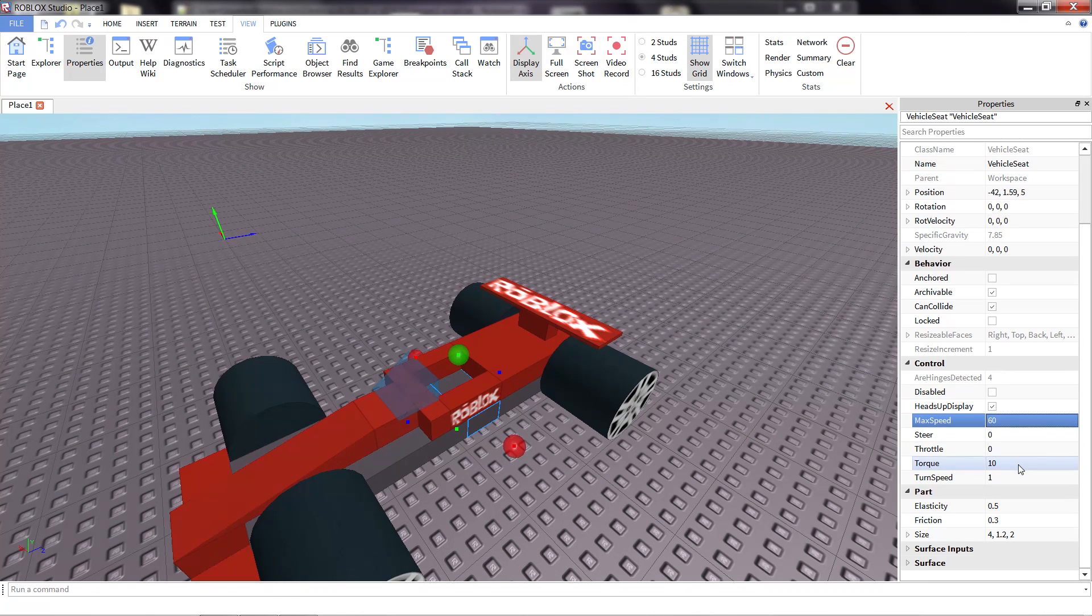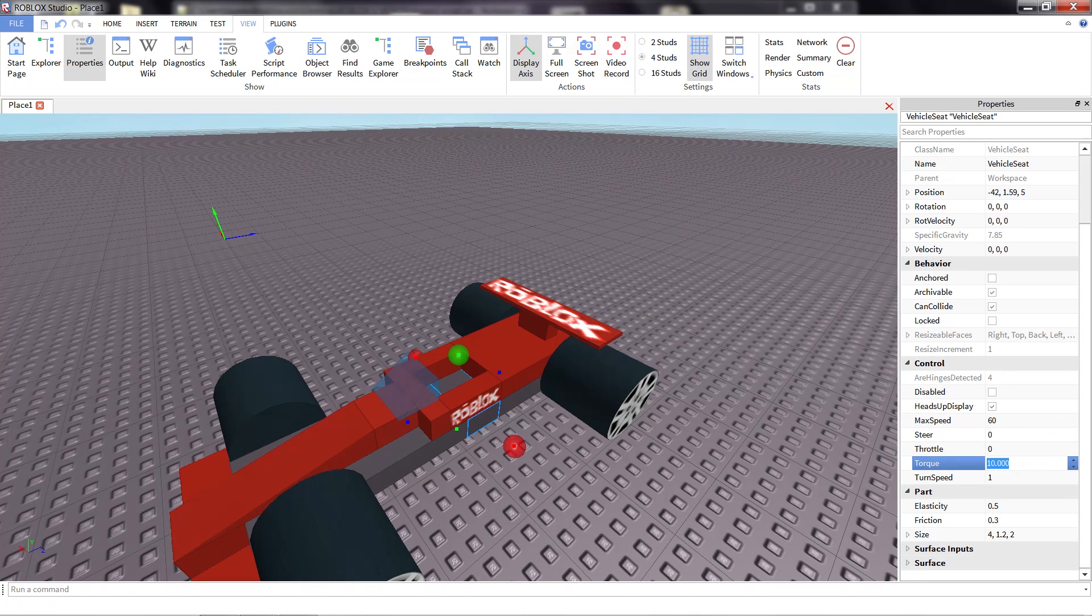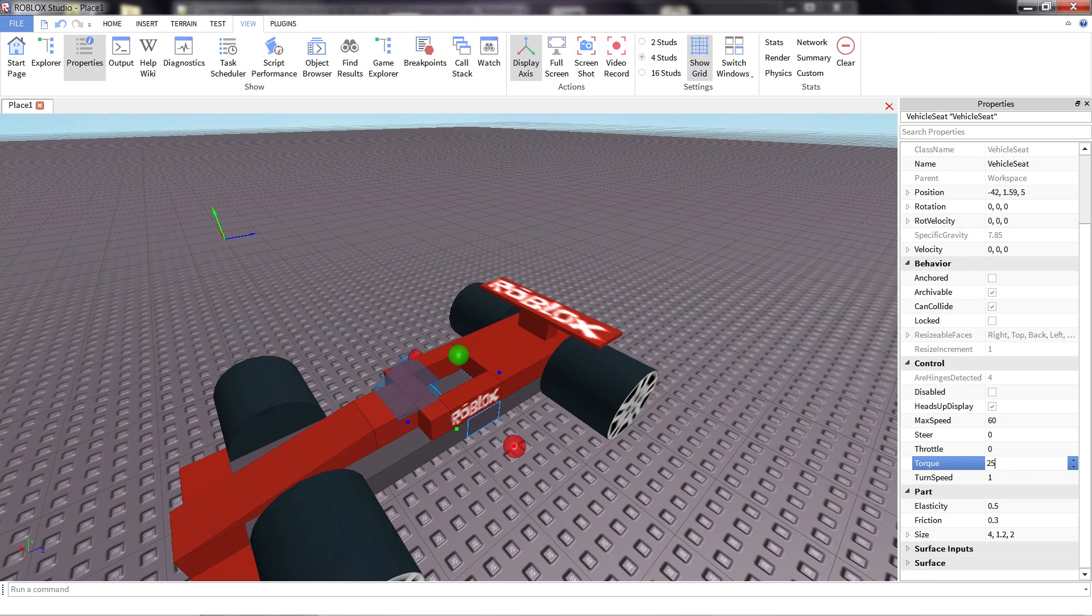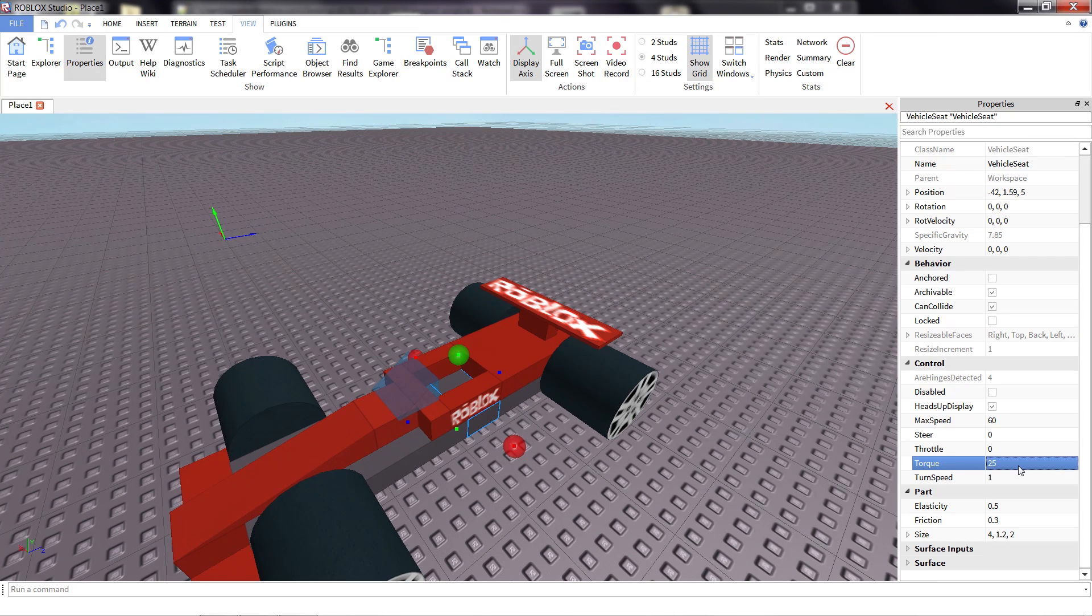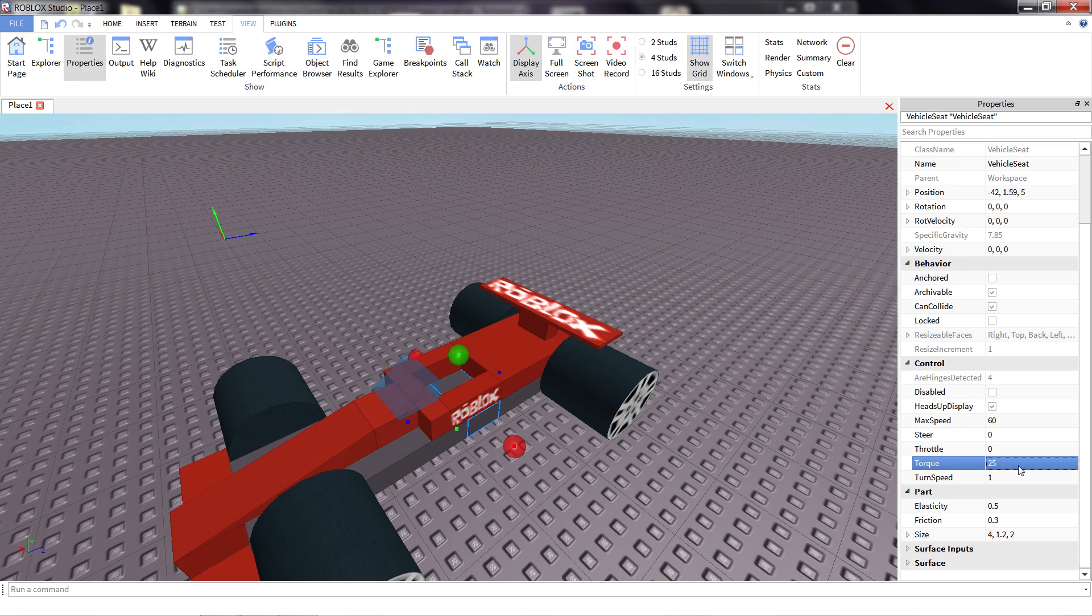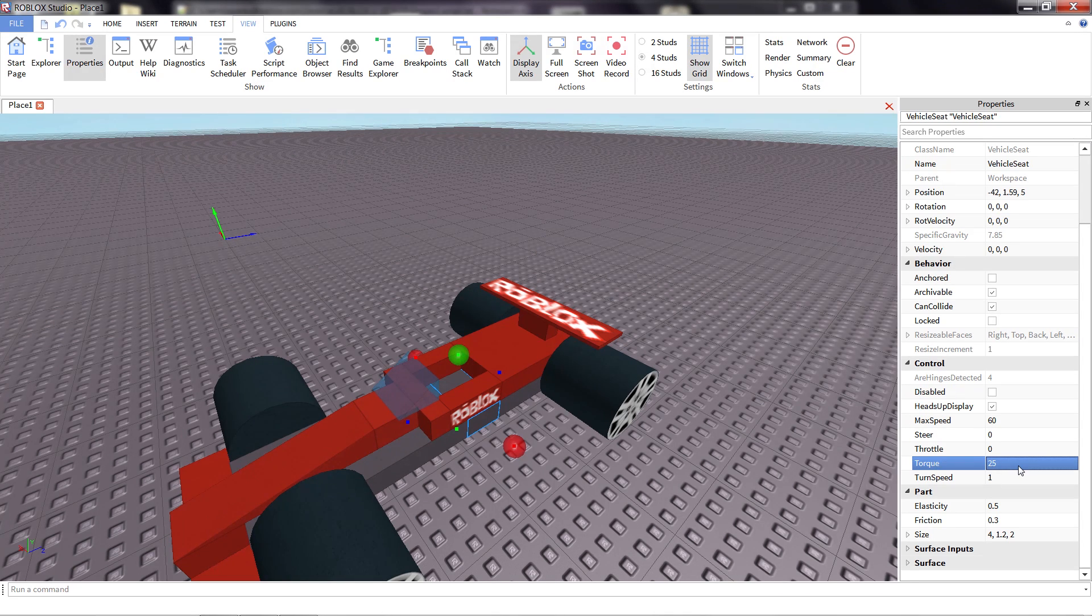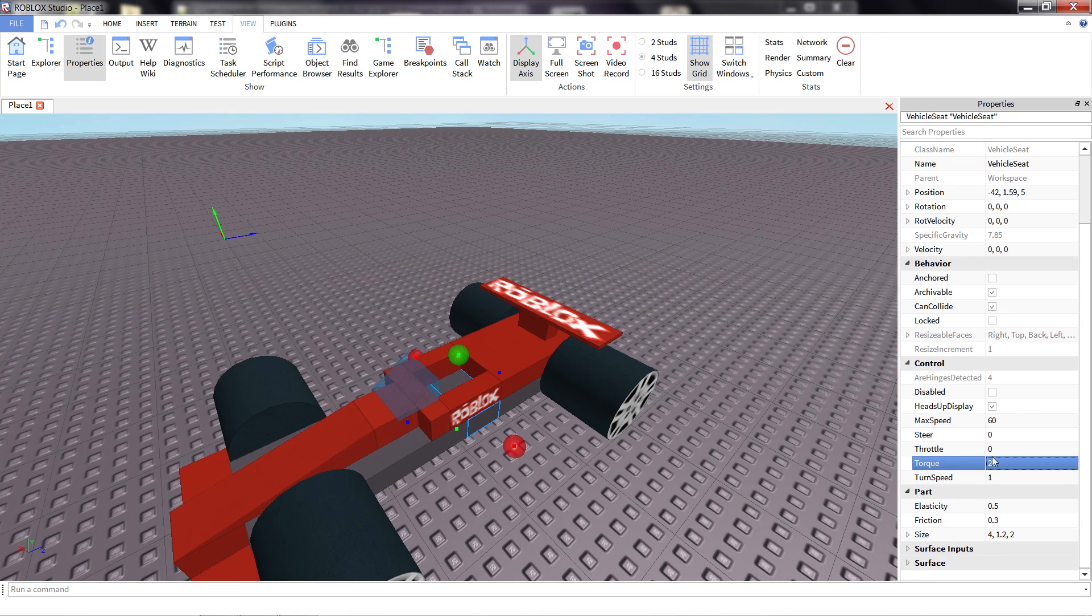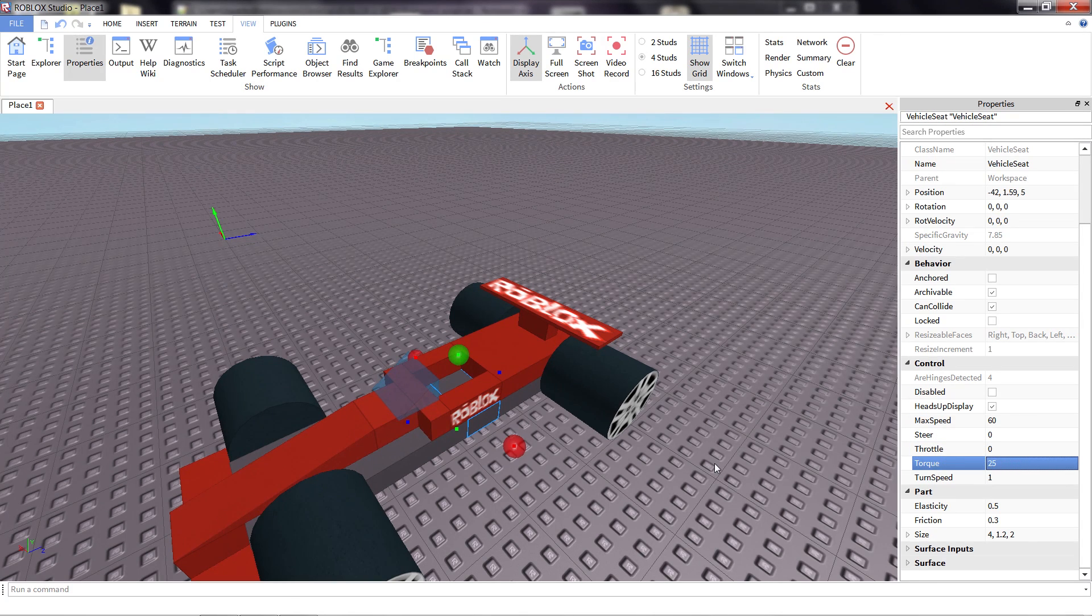I'm also going to increase the torque a little bit. Now what torque does is it adjusts how fast the car accelerates, how quickly it can move up to its max speed. And since it's a racing game, I want people going really fast, really quickly. So I'm bumping this up to 25. Make sure the car speeds up a little bit.